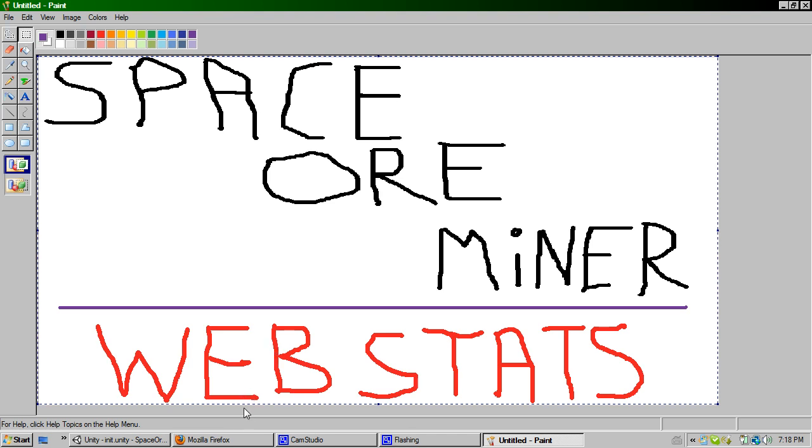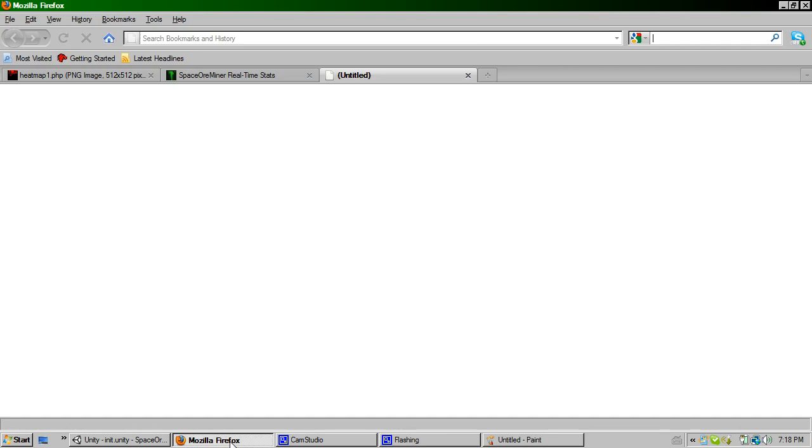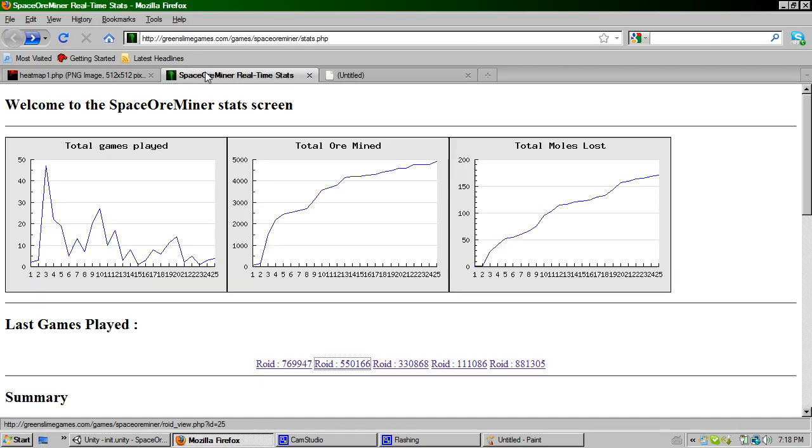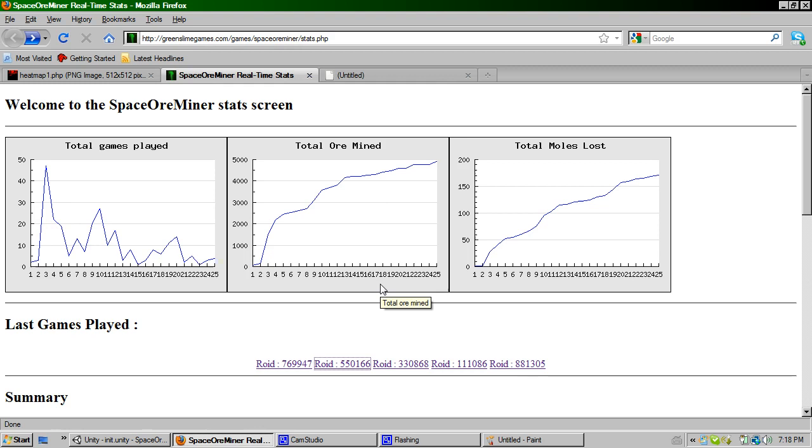So if we have a look here, this is greenslimegames.com slash games slash space or minor slash stats.php. It's actually available on the actual main game page. You can click on the stats screen and it will take you to this rather ugly looking screen but there's some quite cool information. You've got the total games played, total ore mined, total moles lost.